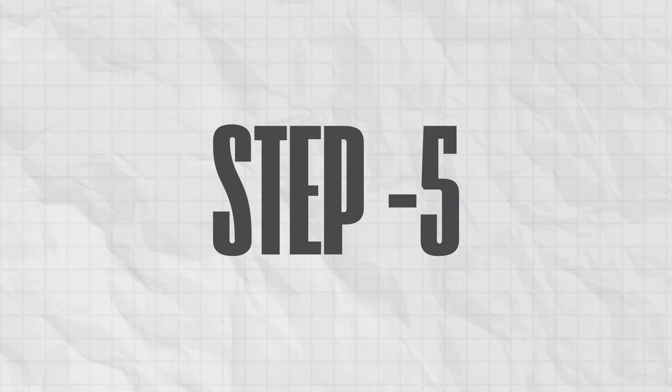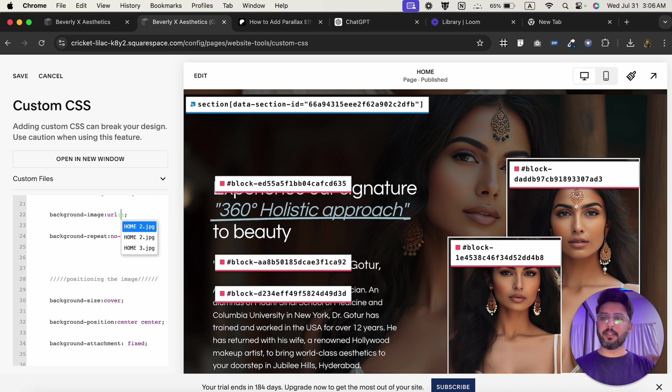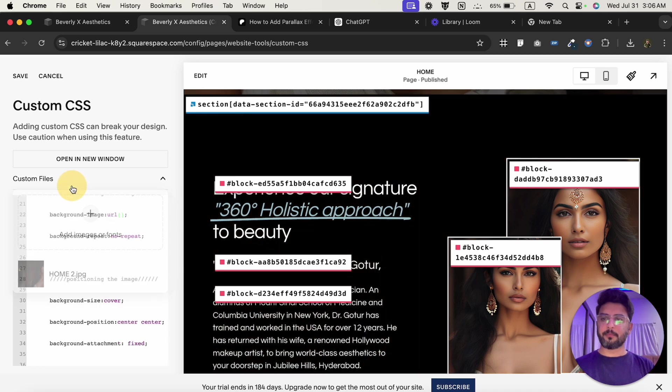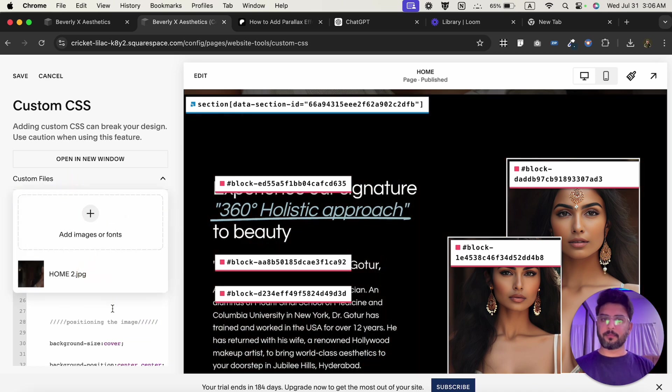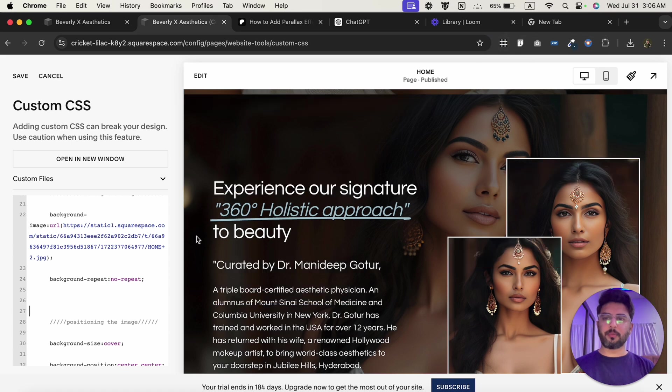Now, go down and here we are going to put the URL of the image that we have uploaded. As you can see, our image is in the background right now.